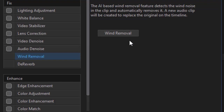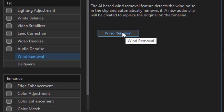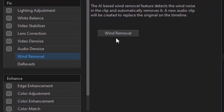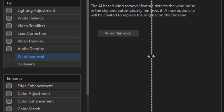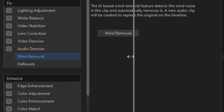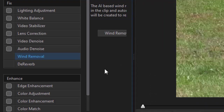The first time you use this, you click on the wind removal button and it will try to download and install some pieces of software to add to what you normally get in PowerDirector. So you need an internet connection the first time you use this. It will do that seamlessly and won't require any additional effort whatsoever.